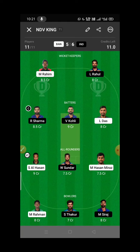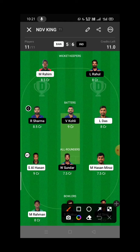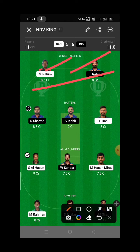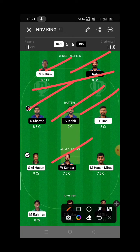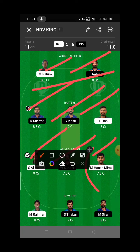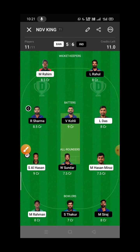The final team: Wicket-keeper is Mustafizur Rahman and Litton Das. Batsmen are Rohit Sharma, Virat Kohli, and Litton Das. All-rounders are Washington Sundar, Mehidy Hasan Miraz, and Shakib Al Hasan. Bowlers are Muhammad Siraj, Shardul Thakur, and Mustafizur Rahman. This is the India vs Bangladesh 2nd match fantasy team.